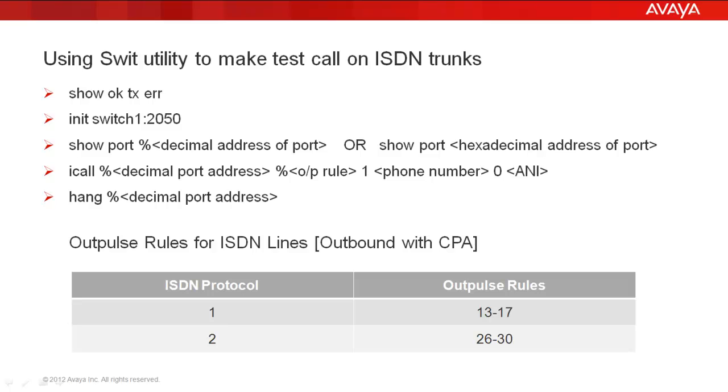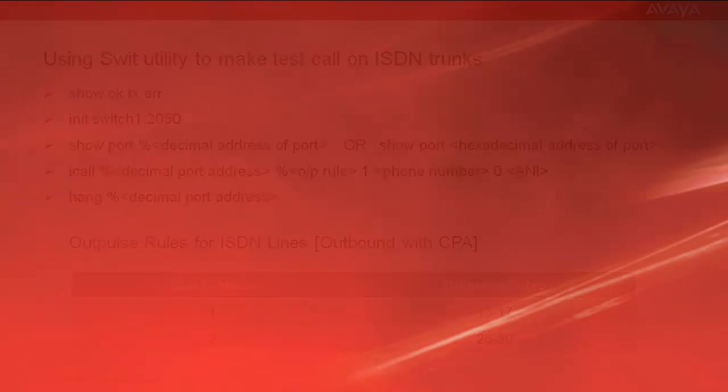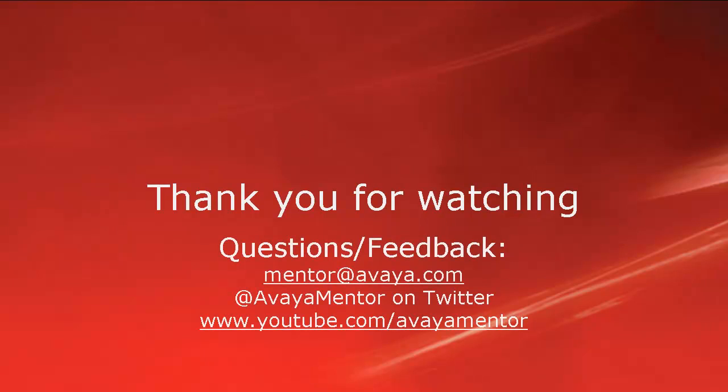Thank you for watching this video. For any questions or feedback, you may write to us at mentor at avaya.com or at AvayaMentor on Twitter. Thank you for choosing Avaya.